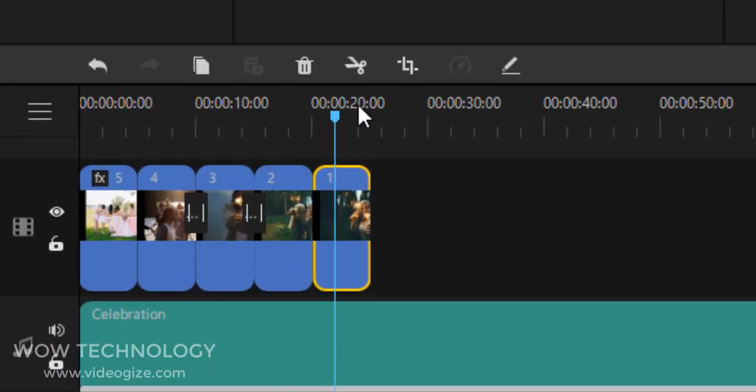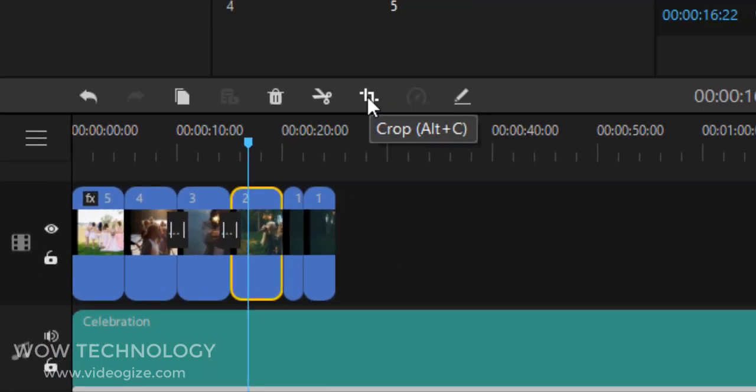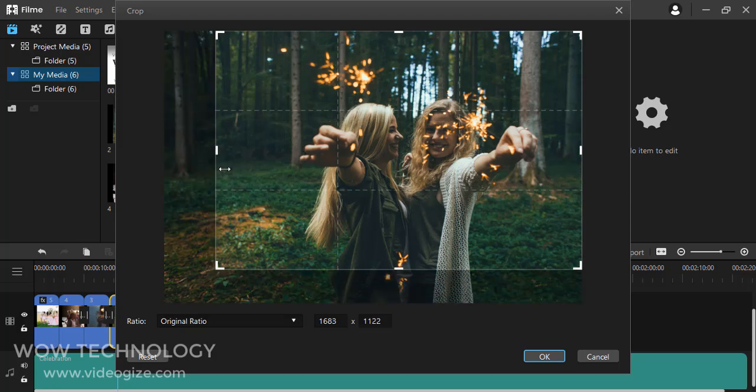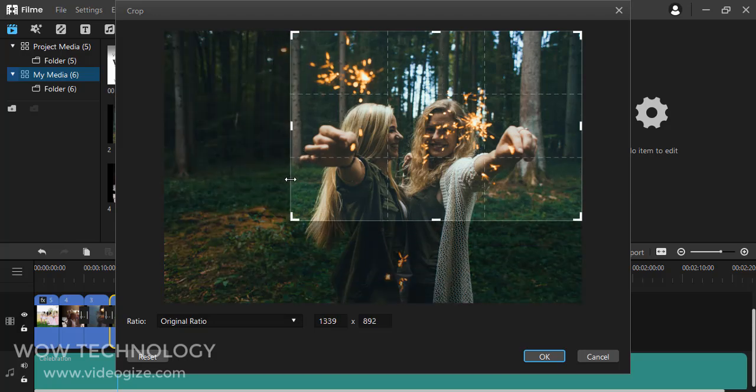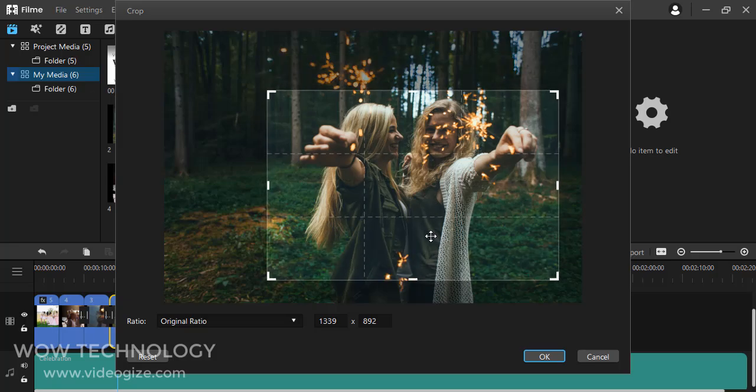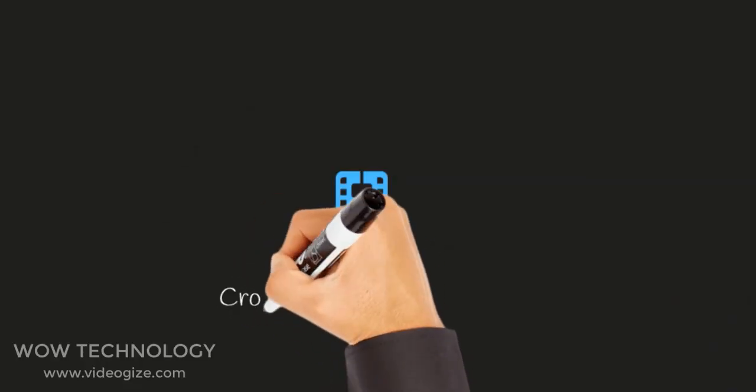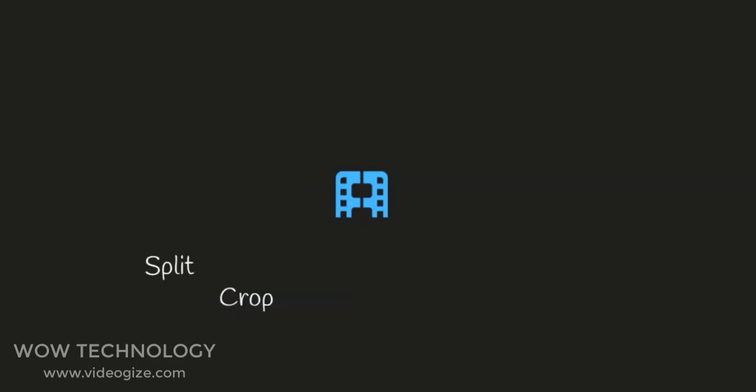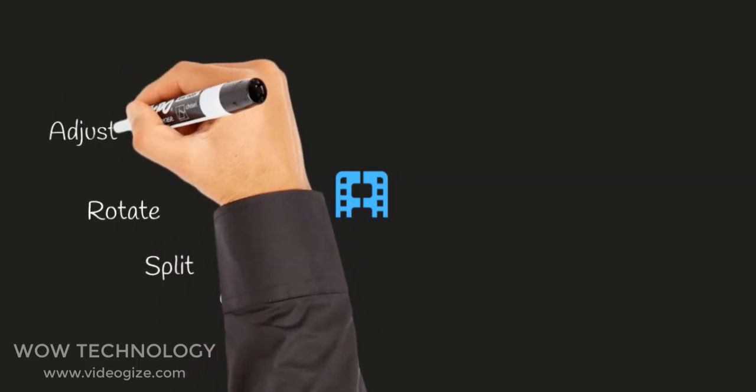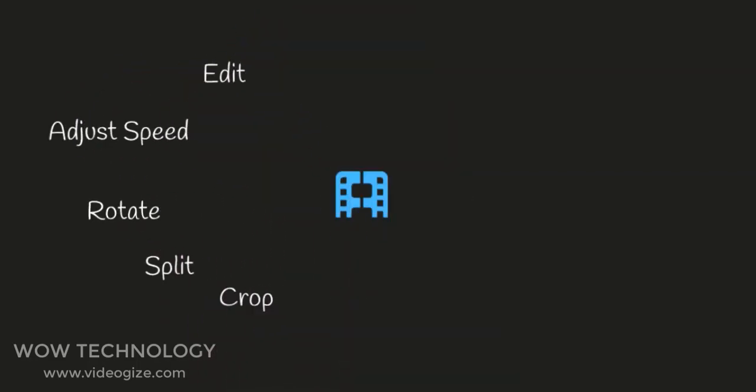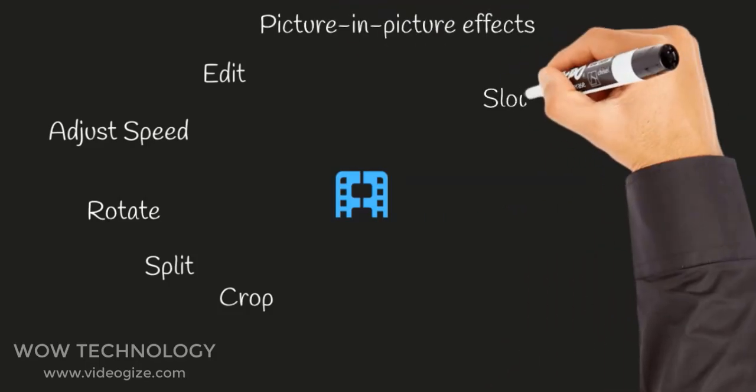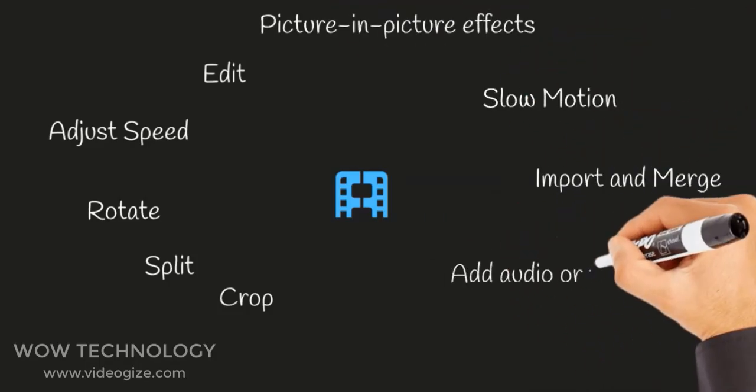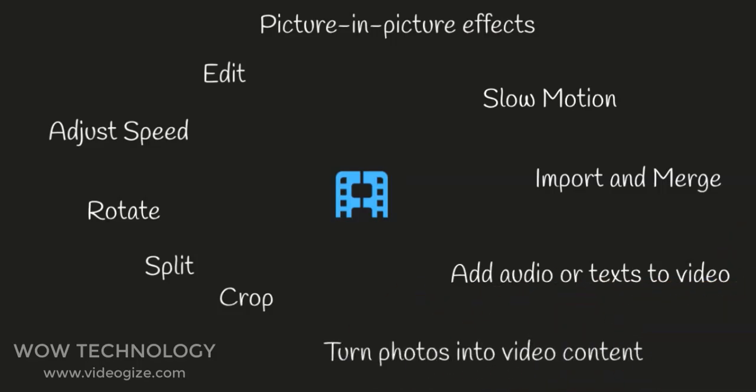Filmy is a simple-to-use free video editor for beginners and semi-professional users. If you are looking for a handy video editing software with an intuitive interface to quickly perform basic actions like crop, split, rotate, adjust speed, edit, picture-in-picture effects, slow motion, import and merge, add audio or text to video, and turn photos into video content.